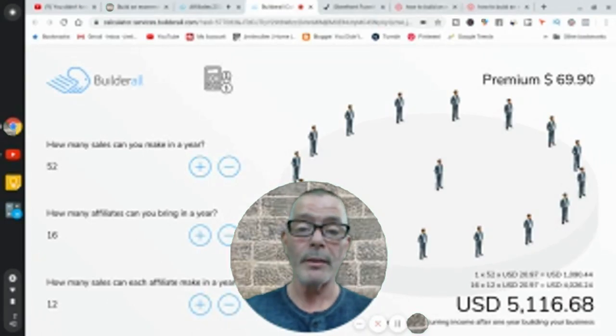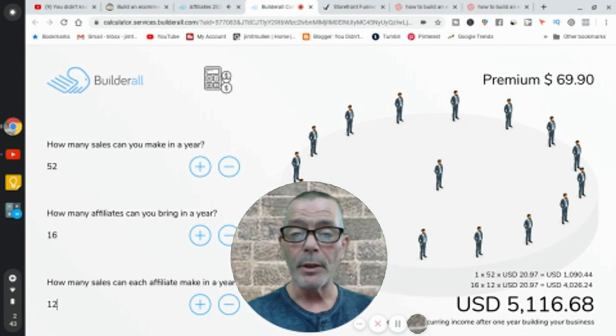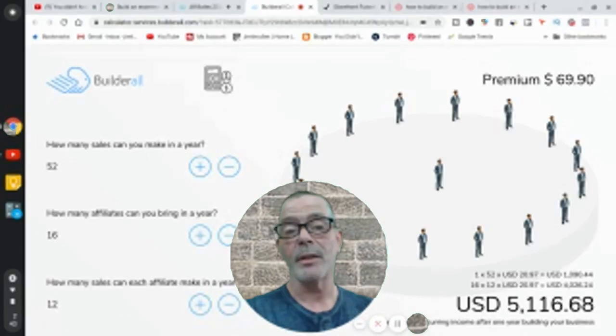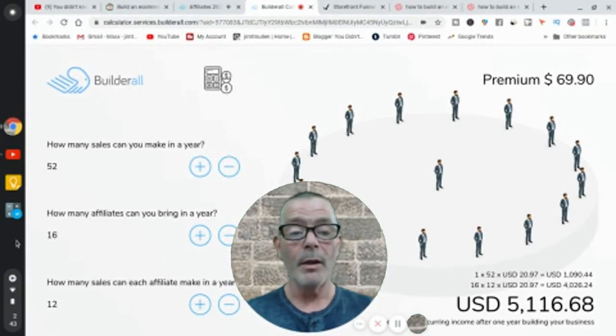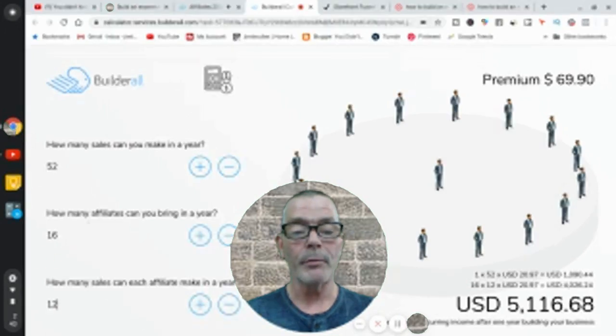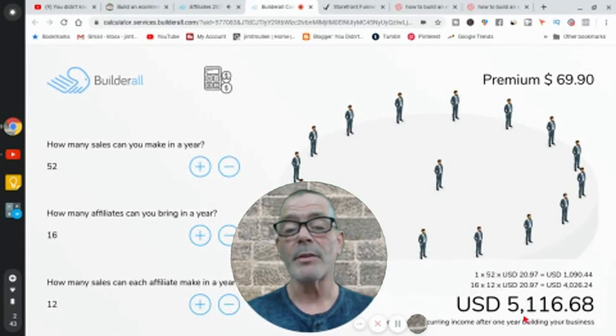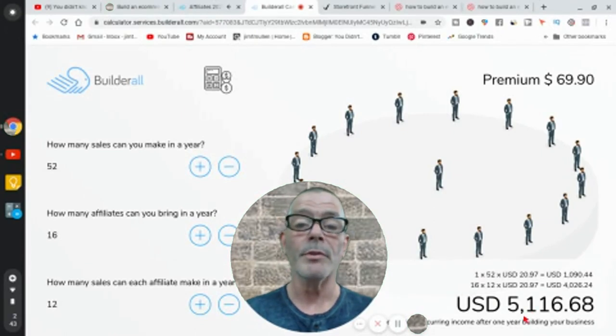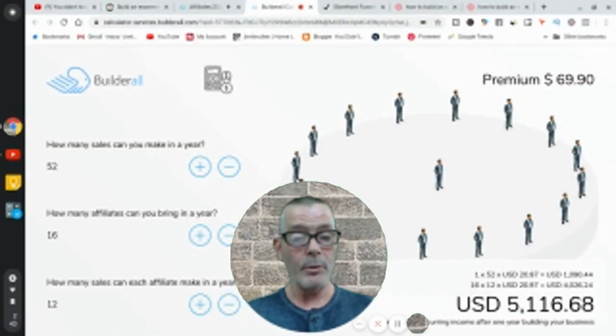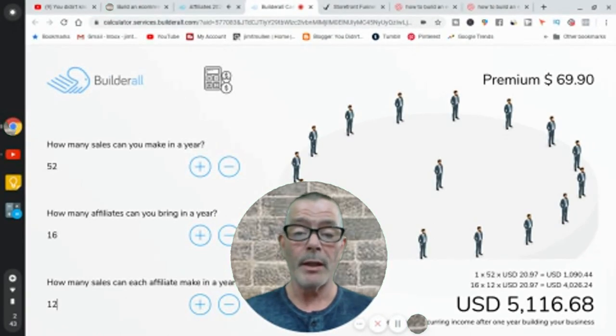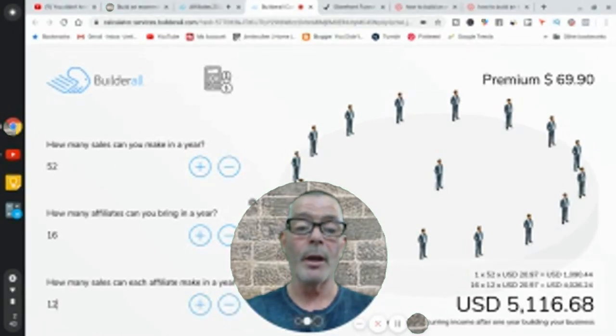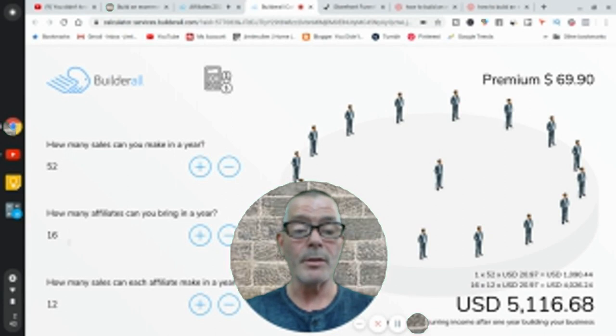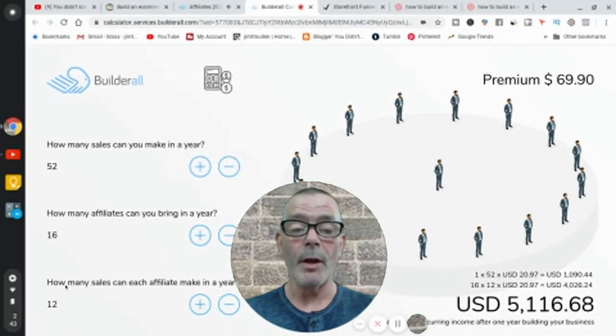Nothing happens overnight. This isn't overnight success. You're building a business. It takes a year's time. Sometimes it takes more. But in a year's time, if you make 52 sales, 16 people agree to join you, and those 16 people make one sale a month, you're going to be making $5,000 a month residual income coming in without you doing anything else. You're making residual passive income, $5,000 a month. And as you can see, this is very conservative numbers.